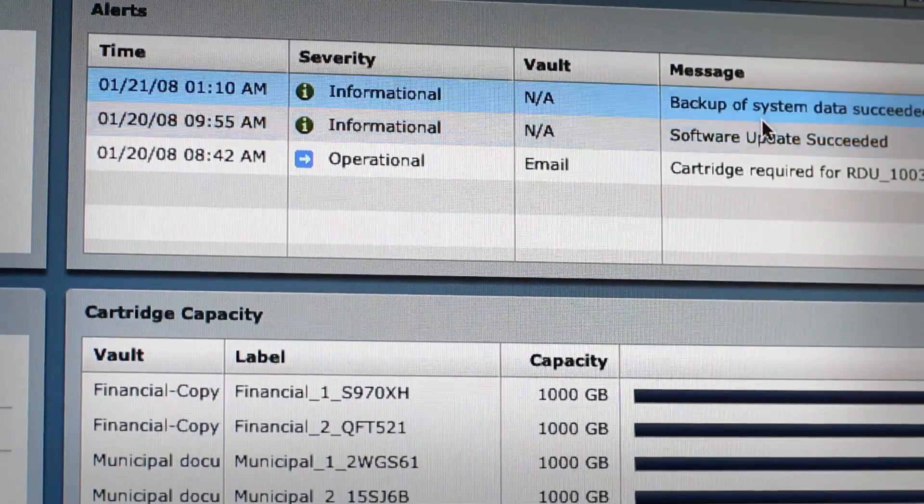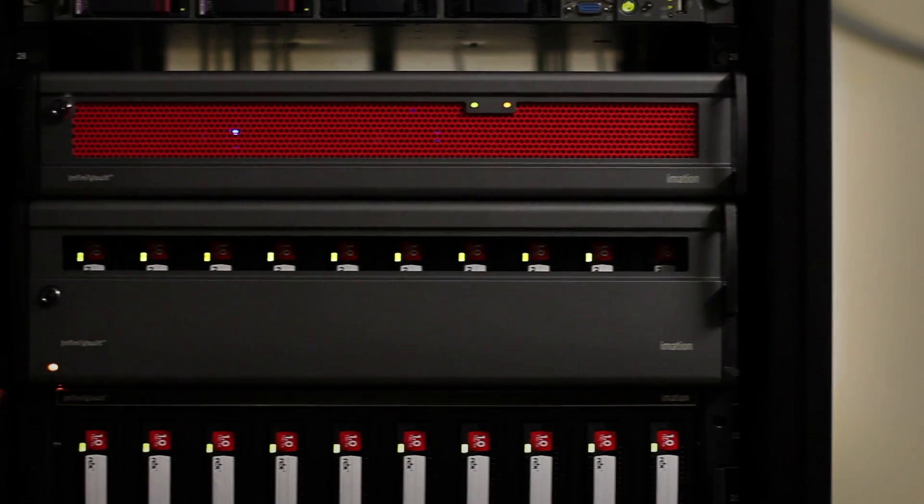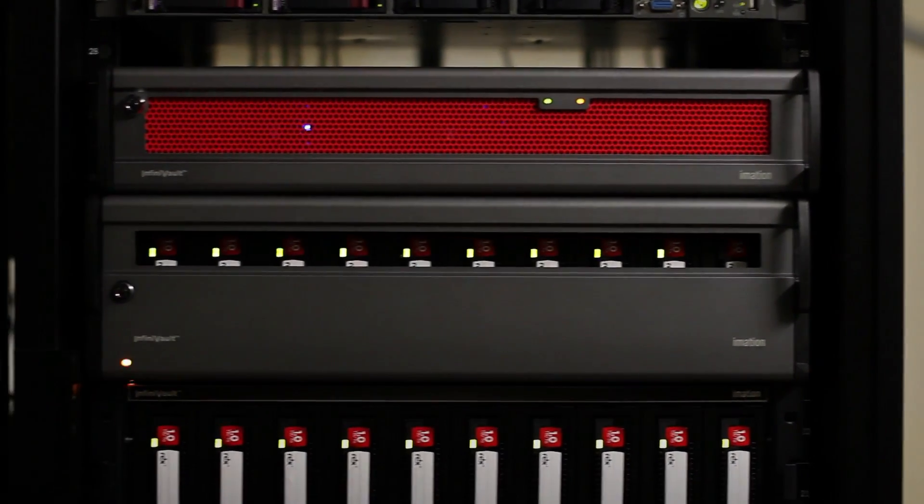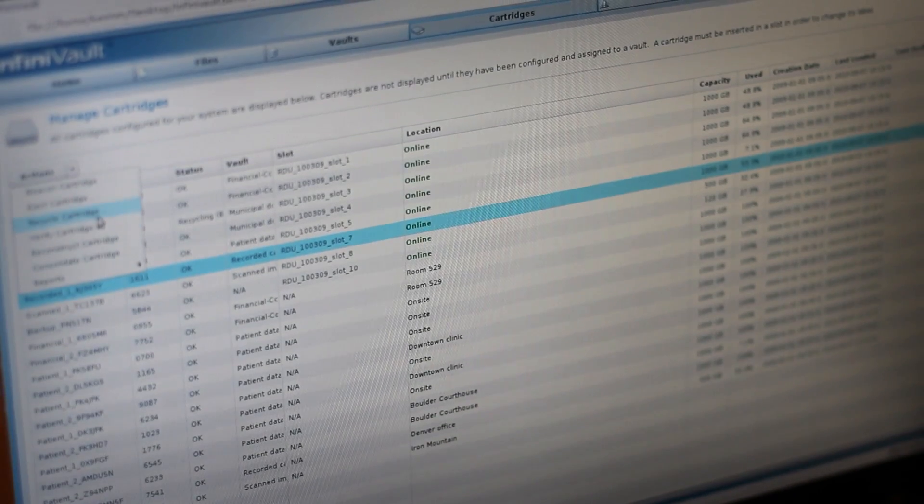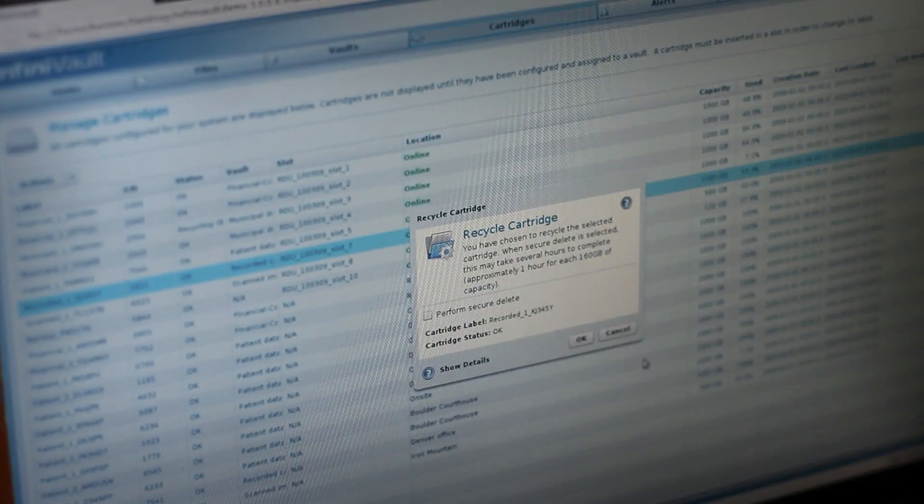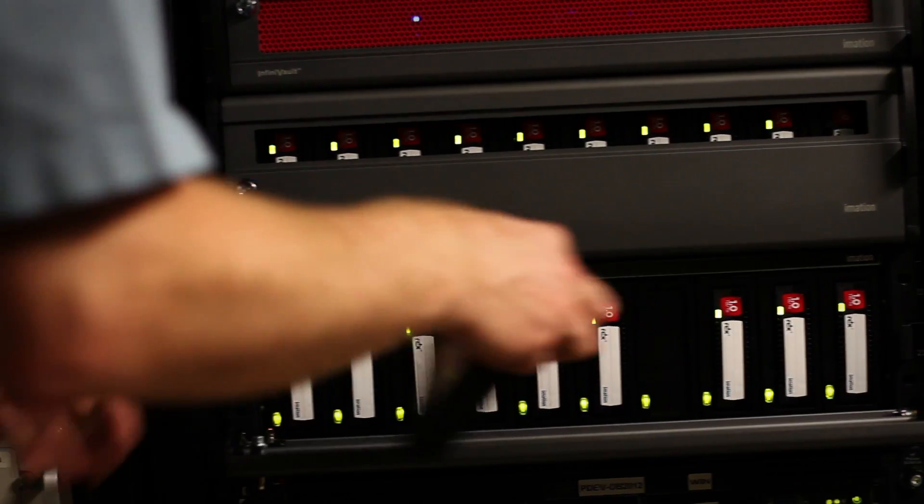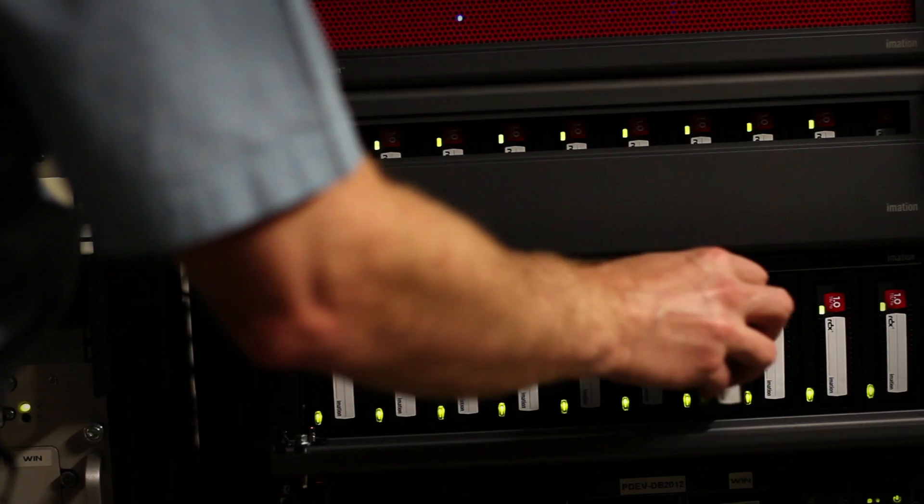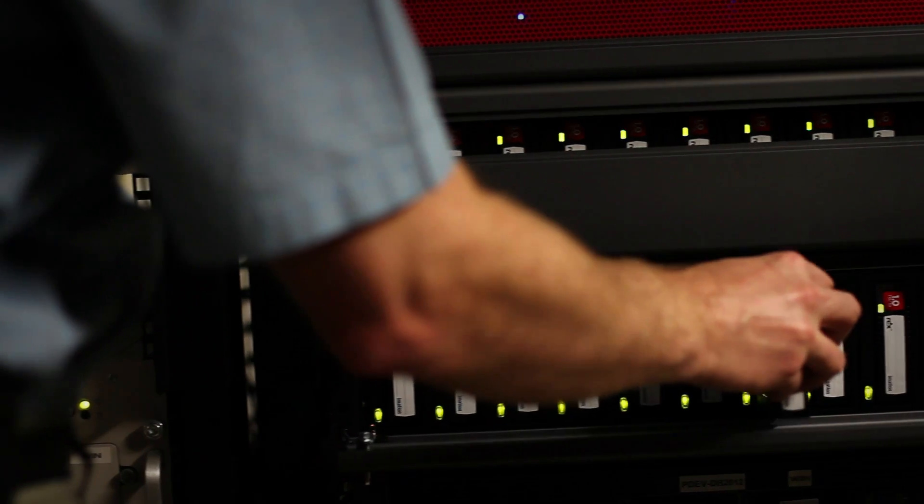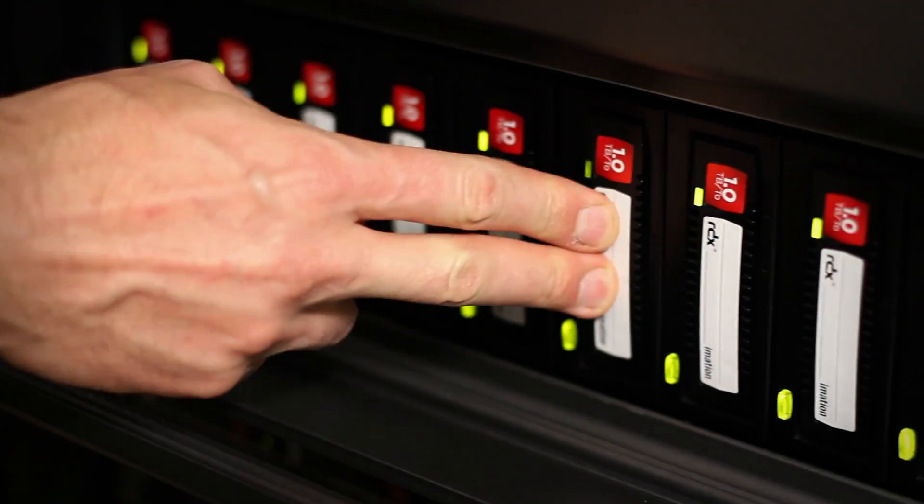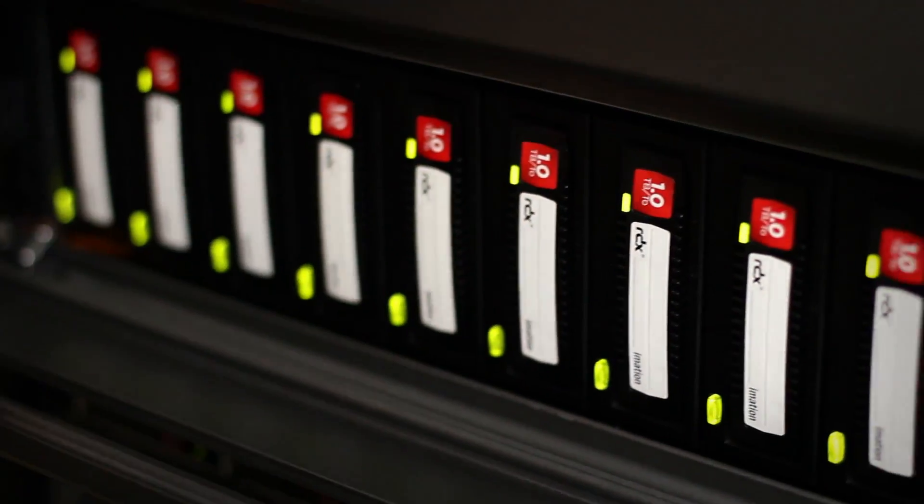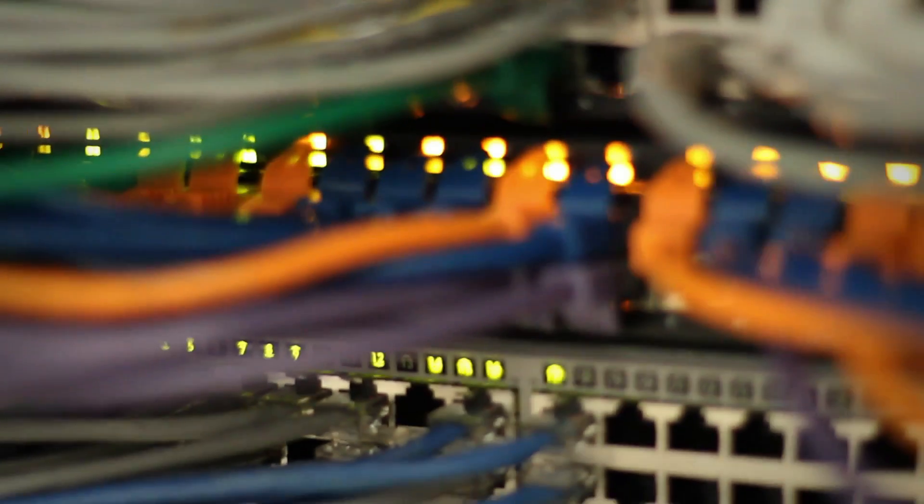Infinivolt is a data archive platform that allows your organization to retain, retrieve, and recover its entire digital world. It's a multi-tiered storage appliance that enables the seamless integration of RDX removable SATA drives, fixed SATA drives, and offside cloud storage into one intelligent infrastructure.